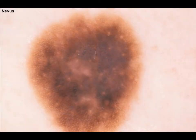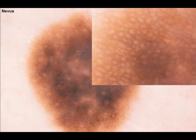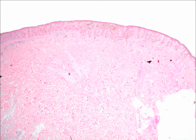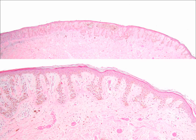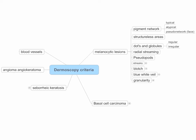Another case — this is a compound nevus. At the periphery you see a very regular pigment network at higher magnification, and here is the histopathology of that case, where you see this nice reticulation with the tips of the dermal papillae corresponding to the holes of the pigment network.